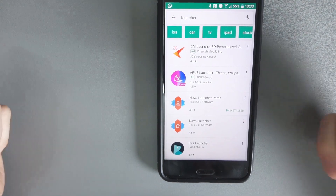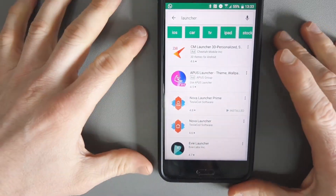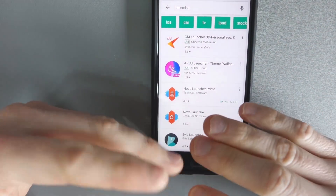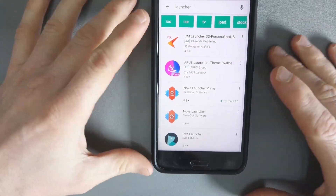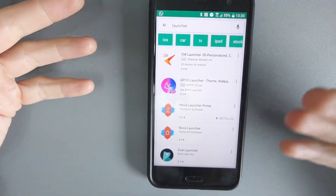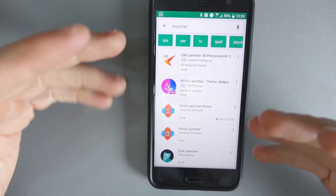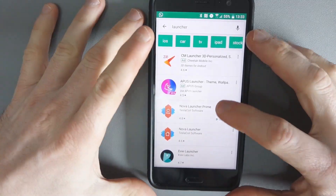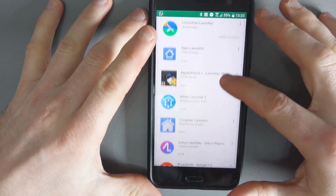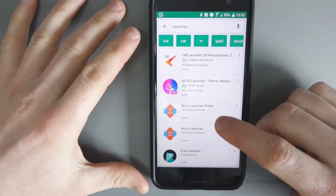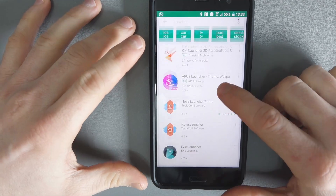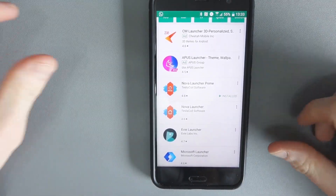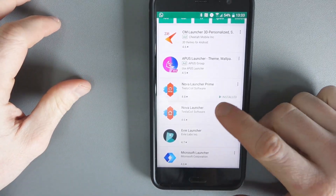This is the beauty — the great thing about Android. There are so many other launchers out there and you can switch to a different launcher. There are ones that mimic Apple, ones that even mimic Windows. The one I've always gone for is Nova Launcher, but you can do your own research, look at videos, screenshots, and reviews.